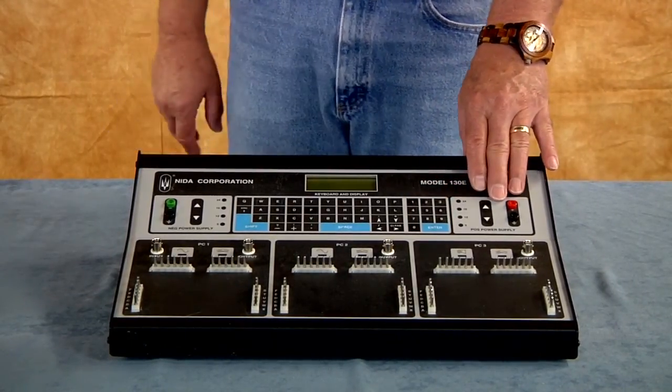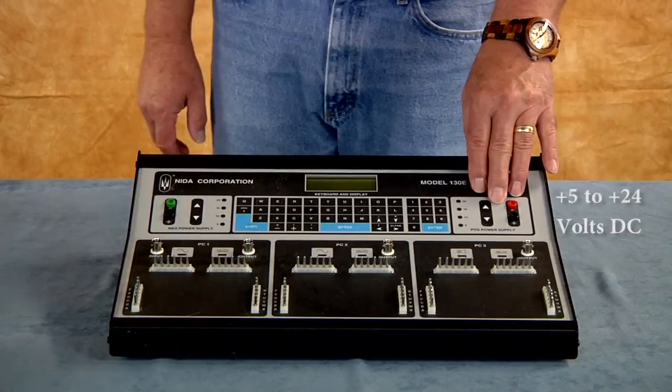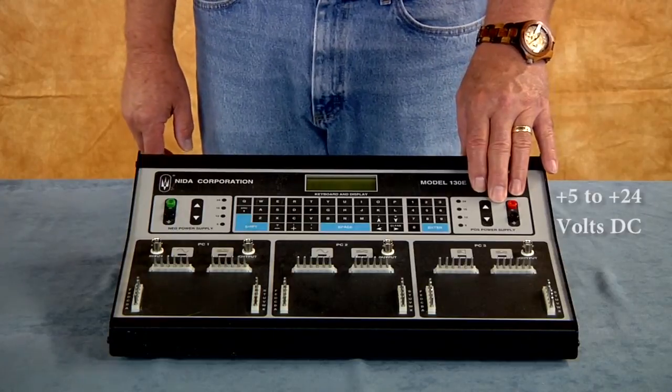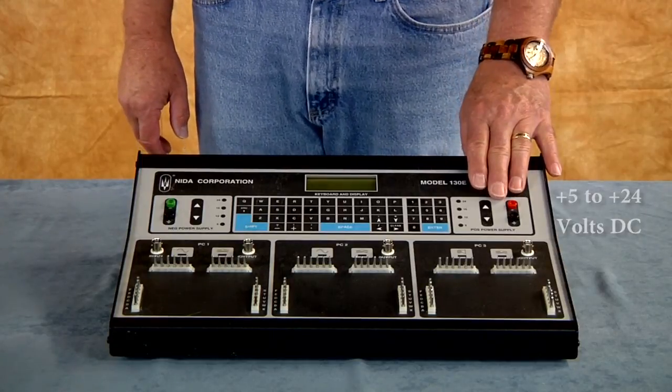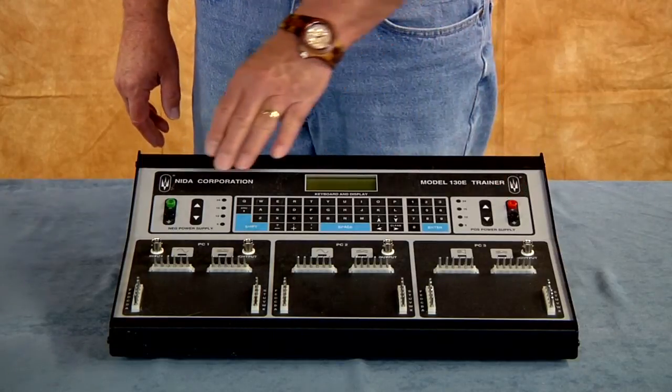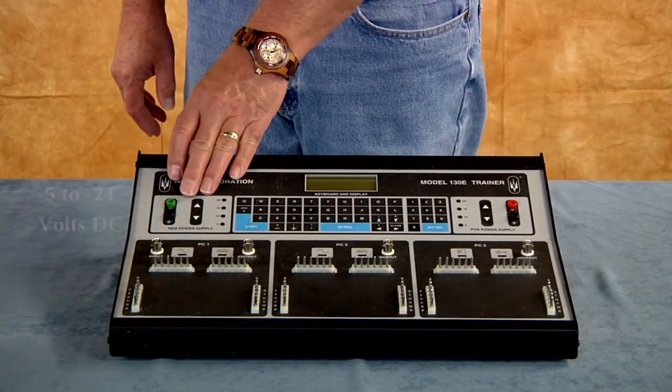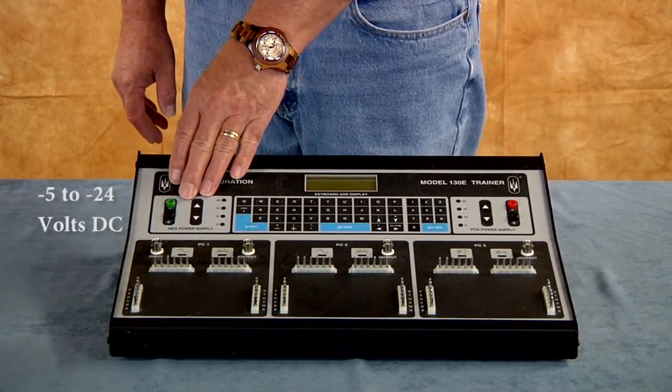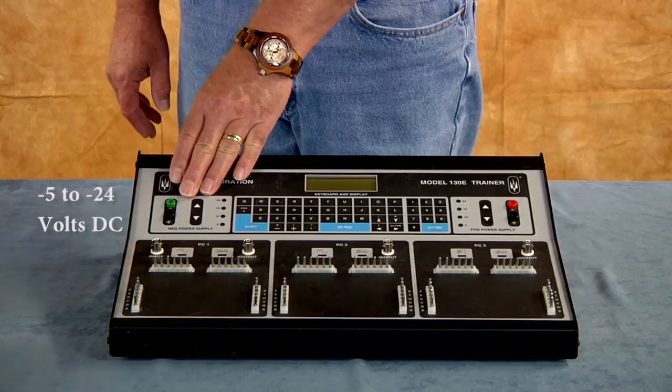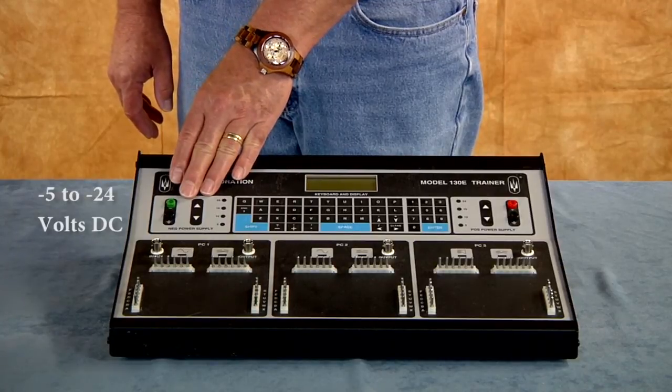There's a 5 to plus 24 volt power supply. There's the negative supply minus 5 volts to minus 24 volts.